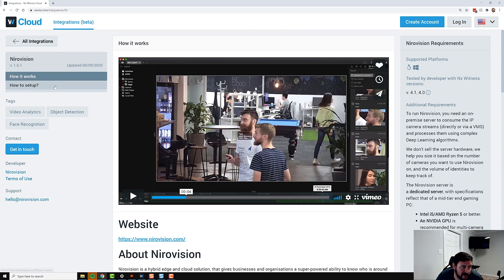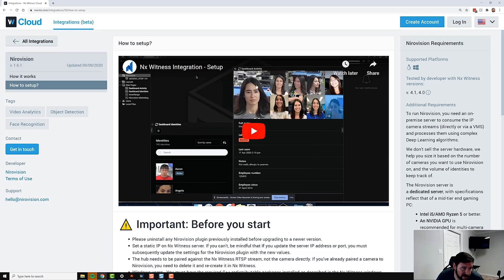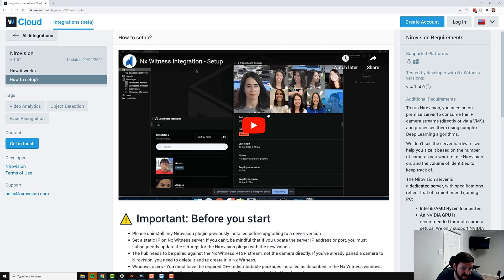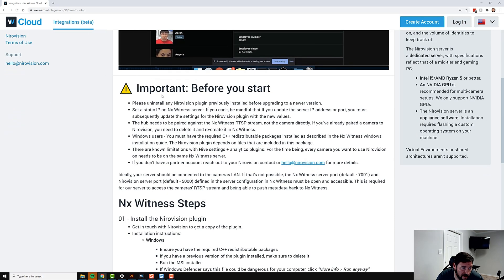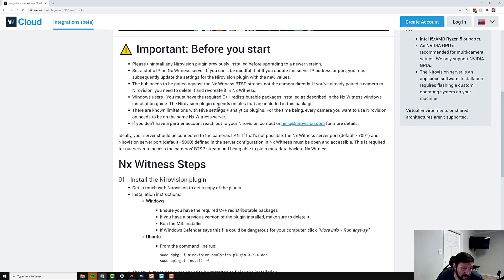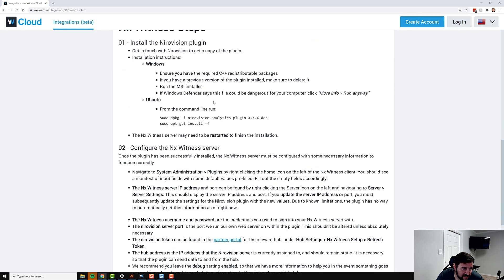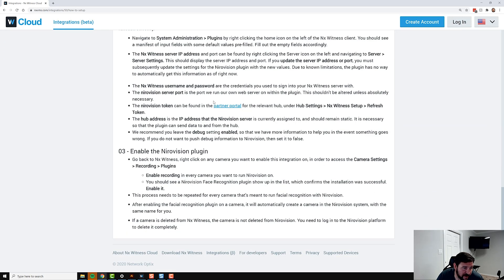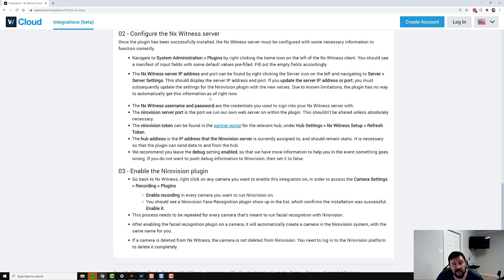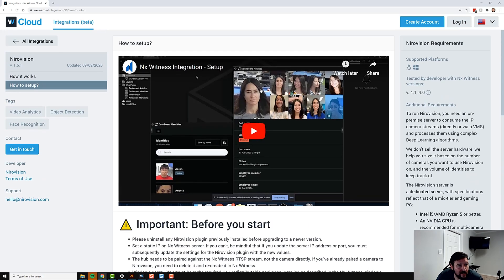In the How to Set Up page, you're going to get more information. They generally have a setup video, some important information about what you need to do before you start using it, how to install it, how to configure it with NX Witness, and then how to enable the plugin.